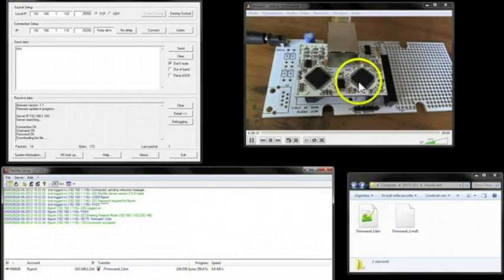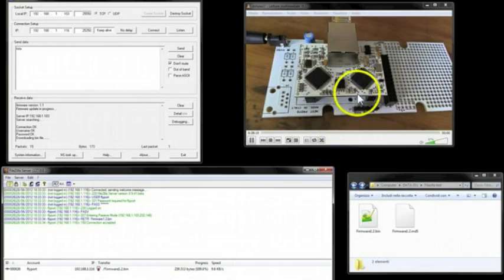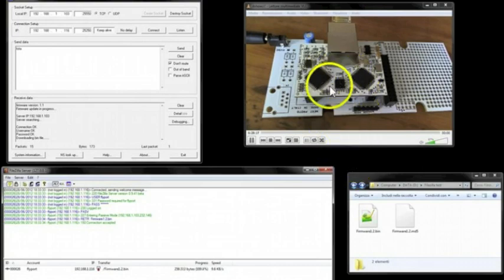So now the new firmware is gonna be saved into the external flash memory.